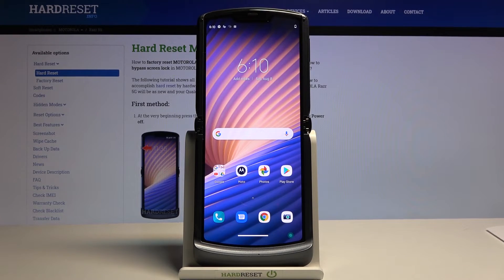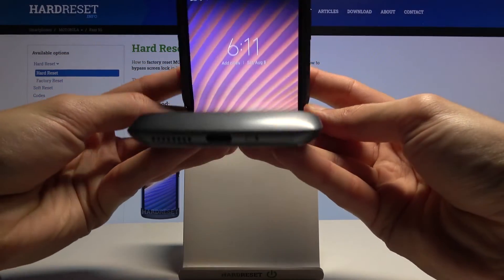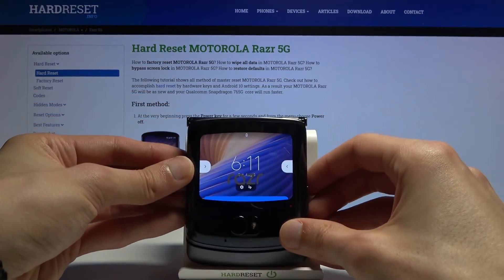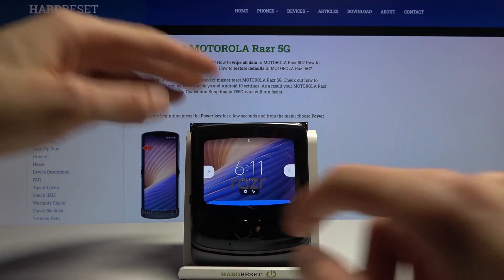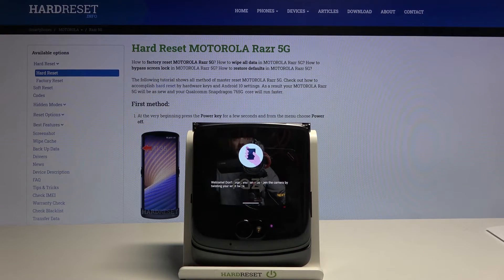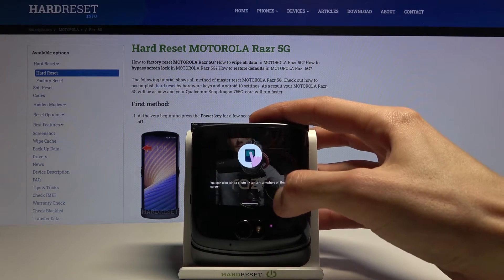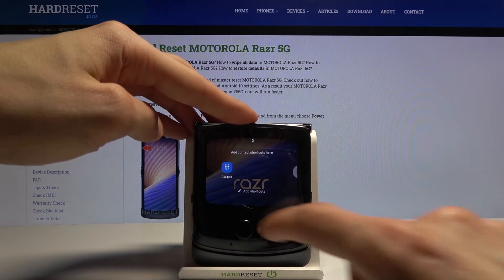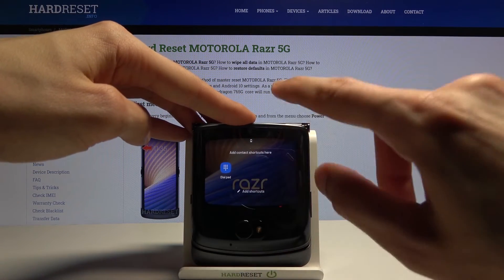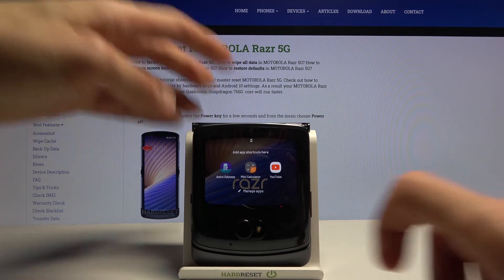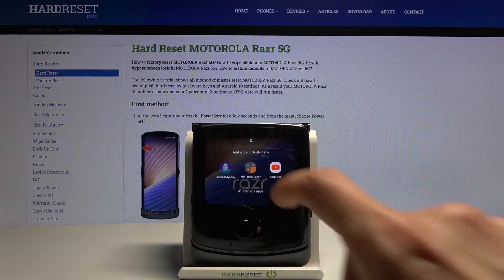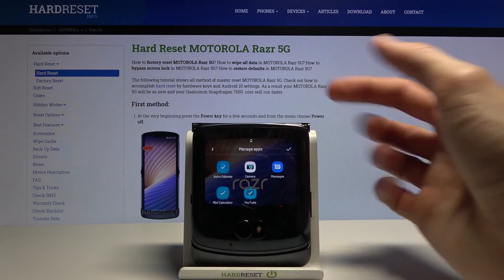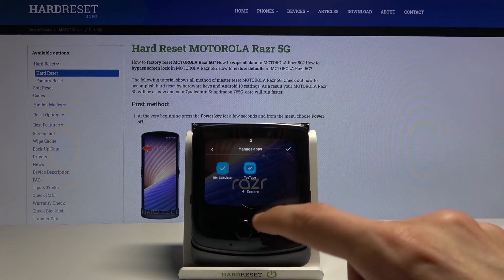The last feature I want to show is the front display, which has a bit more usability than in the previous version. By default when you first use it, it gives you a guide — slide to the side to launch the camera, slide from the other side to open apps like the dialer and contacts. By default there aren't very many apps shown, but you can tap on Manage Apps.